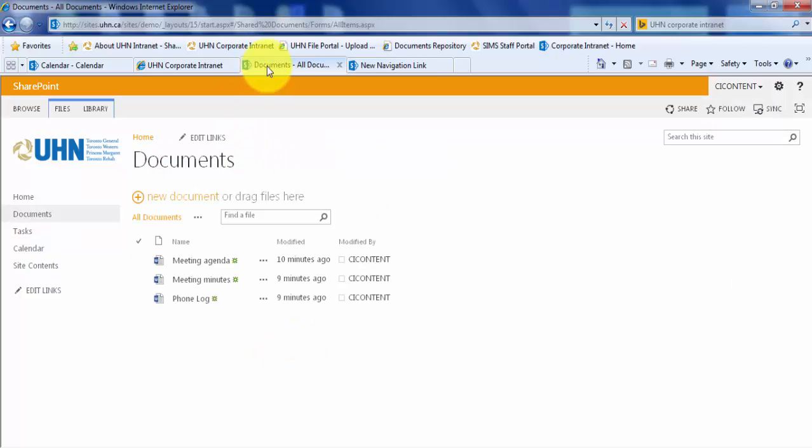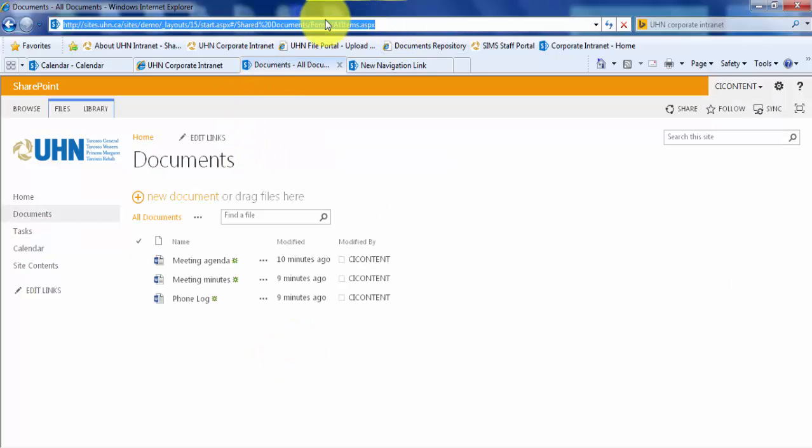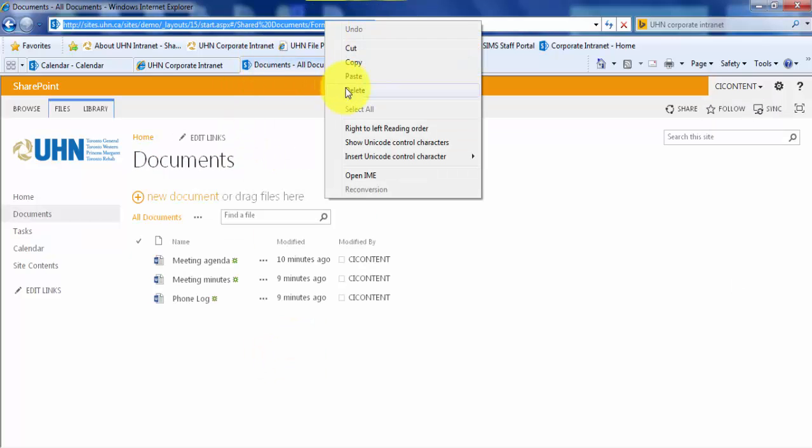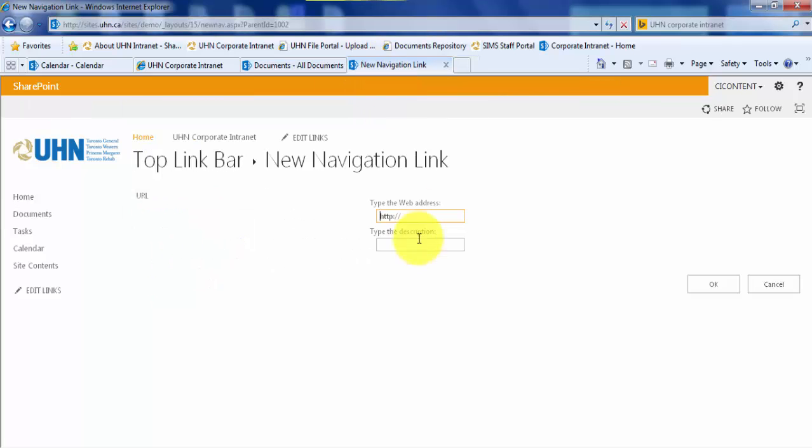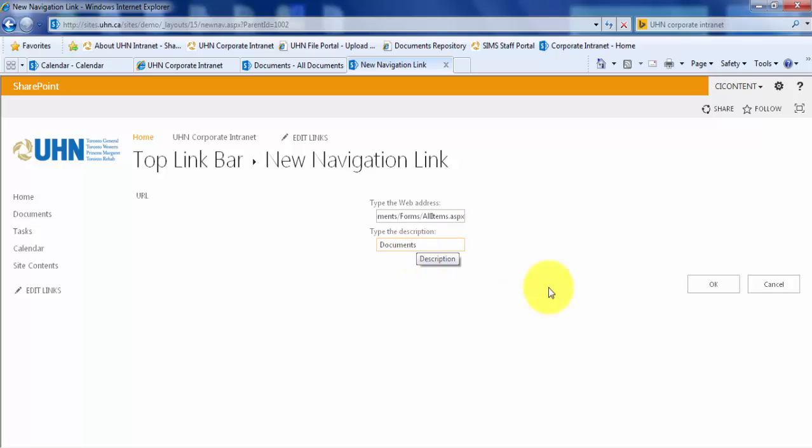Go to your tab where your document library is open and copy your URL. Let's paste it back into our web address bar. Let's title this link Documents. Click OK to save those changes.